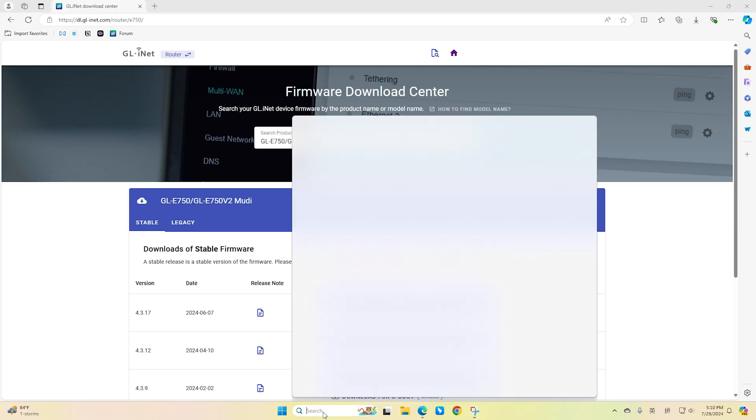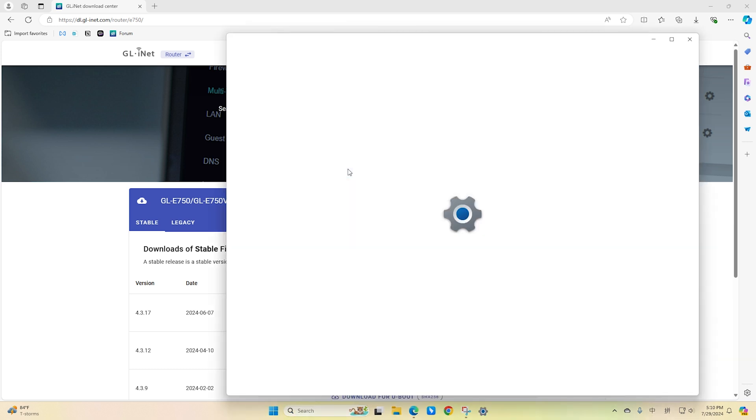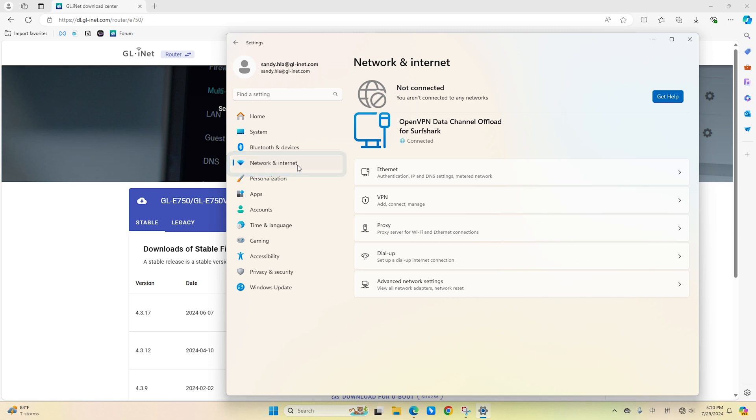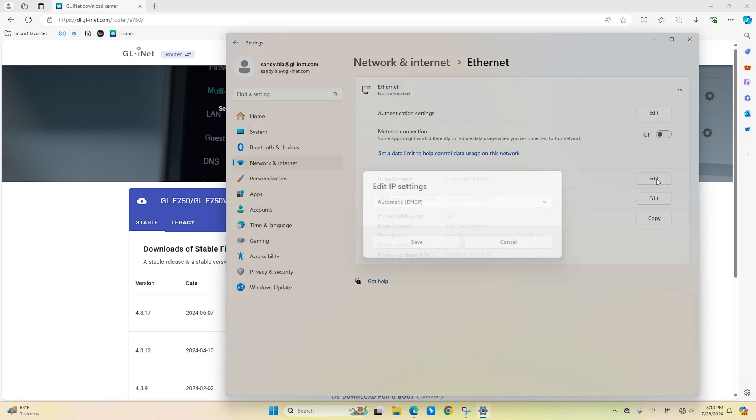First, open Settings. Click on Network and Internet. Click the Ethernet tab. Under the IP Assignments section, click the Edit button. Select the Manual option.